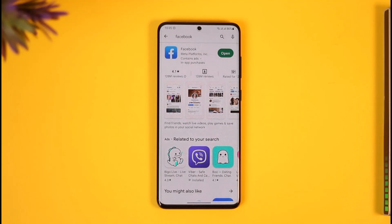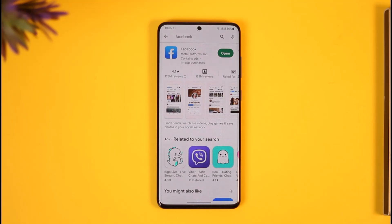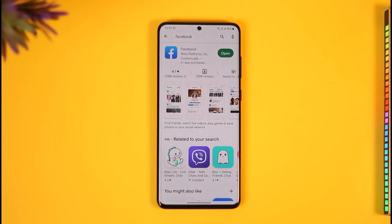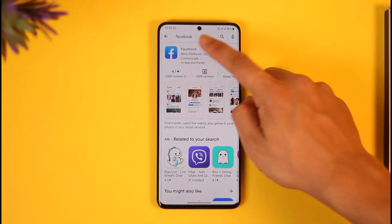Today's video is a little bit different — we're talking about removing a location from a Facebook post that was linked to our Instagram post. So when we posted on Instagram, it came back to our Facebook account. We want to remove the location inside of our Facebook app. It's the same process, nothing that difficult.